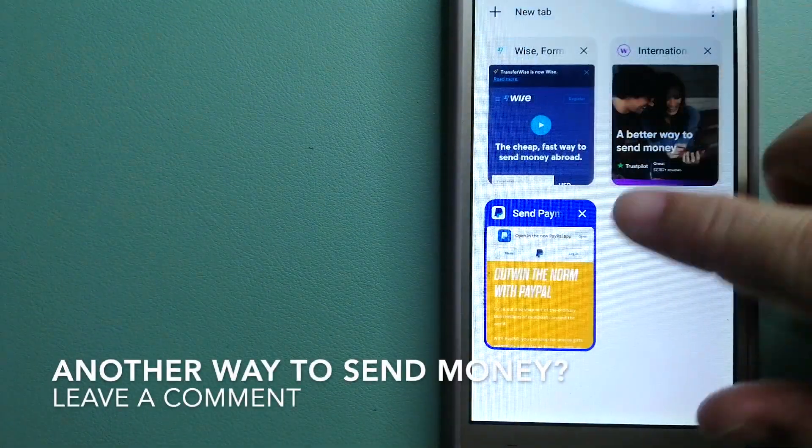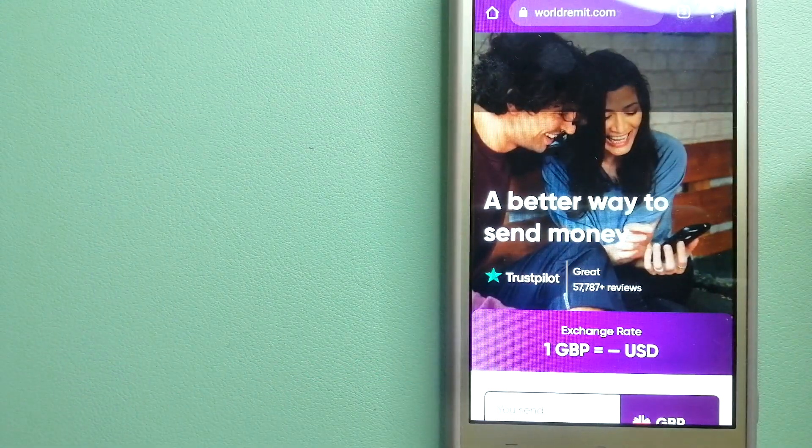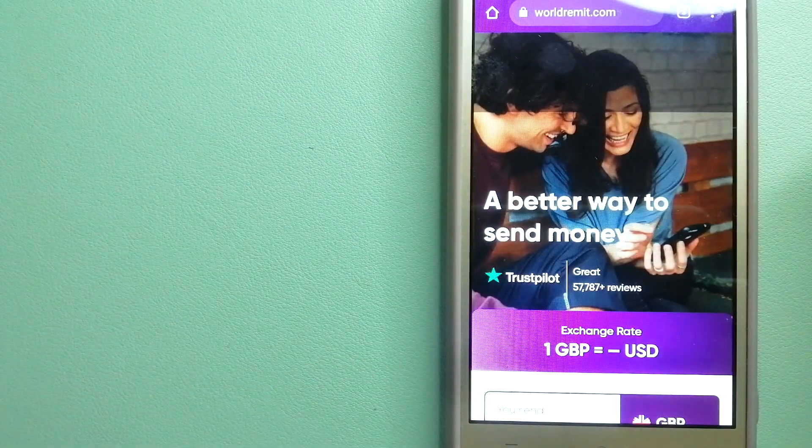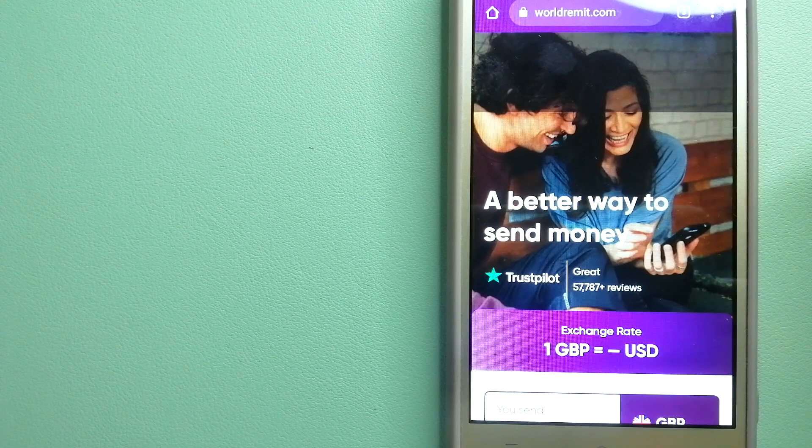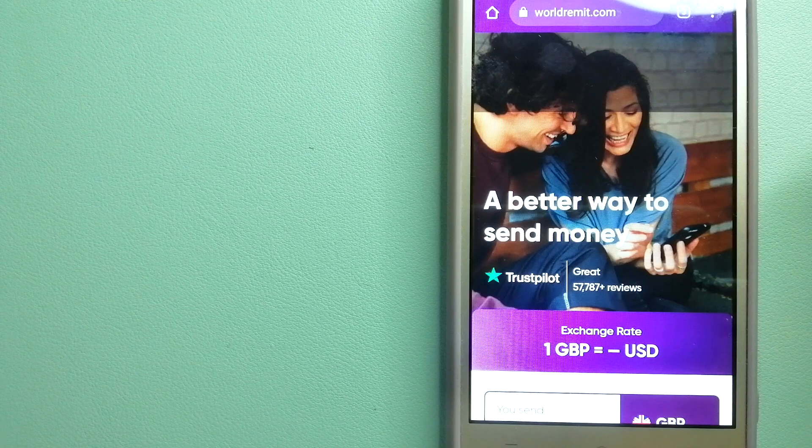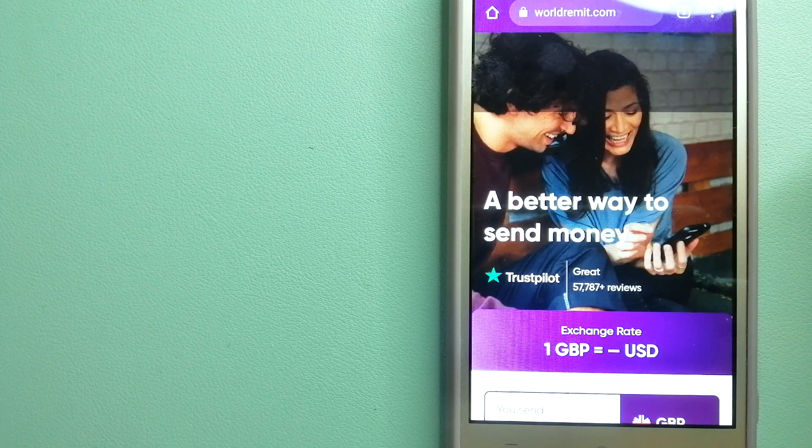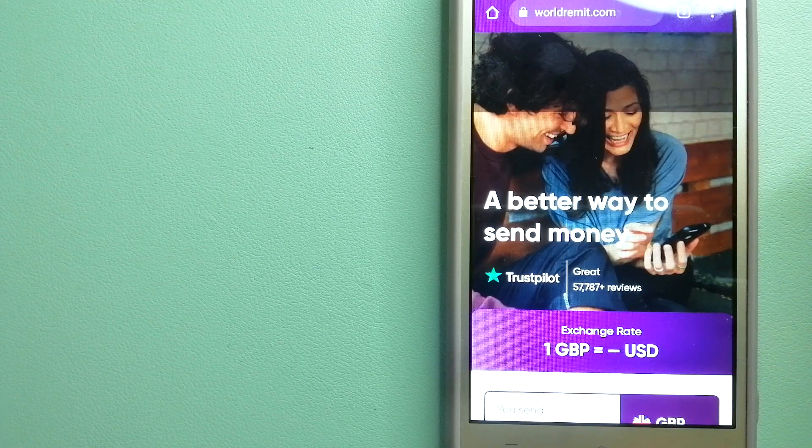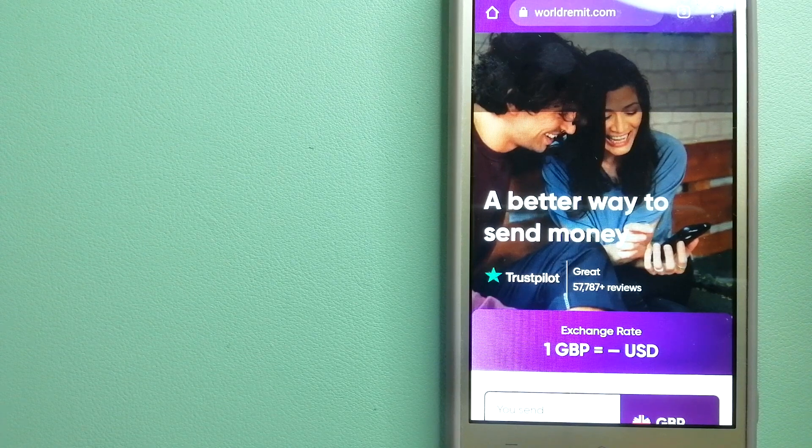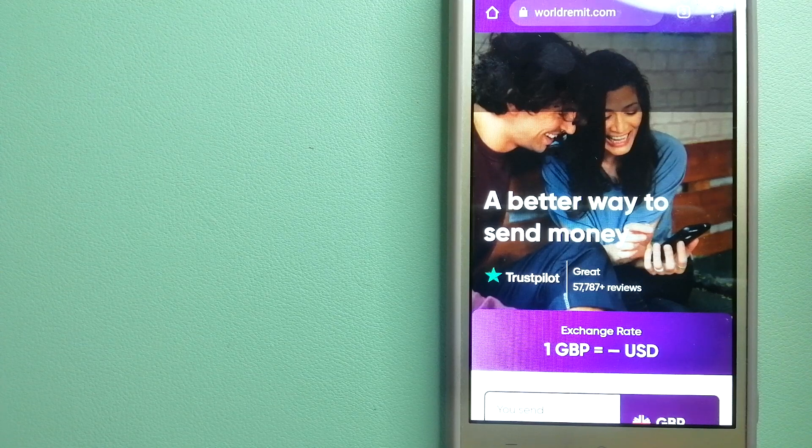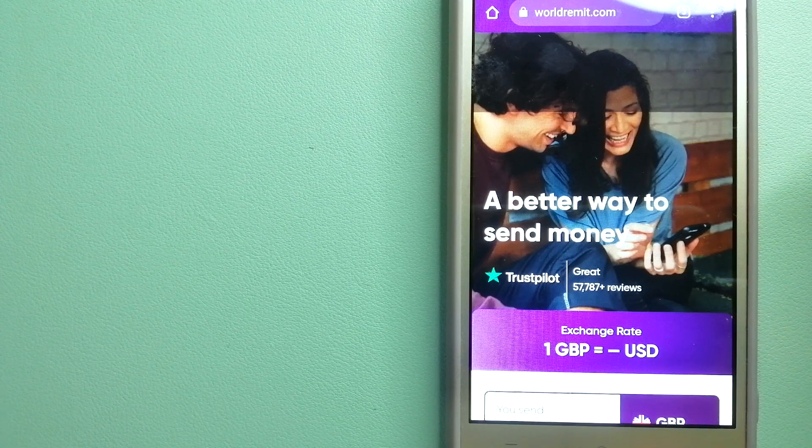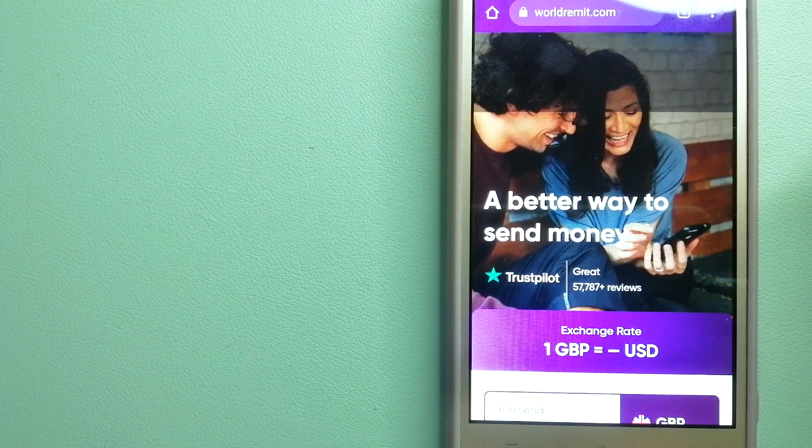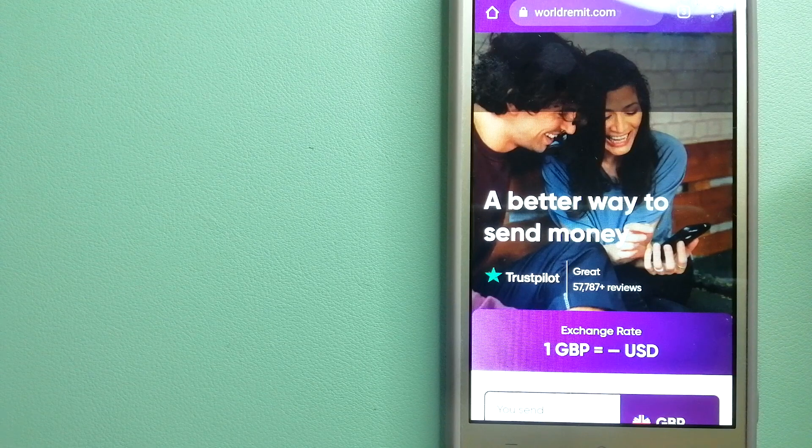Our third option is WorldRemit. This is a fast and secure service that lets you transfer money online using a computer, smartphone, or app. It provides international money transfer and remittance services to more than 130 countries and over 70 currencies. They're changing the way people send money abroad by taking something complicated and making it simple. To know more about WorldRemit, check the video description.